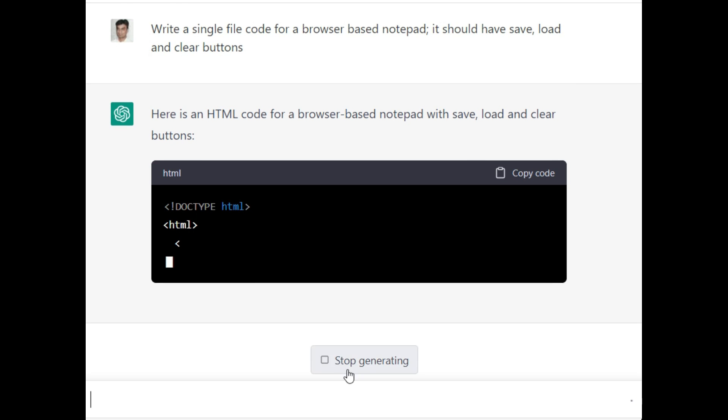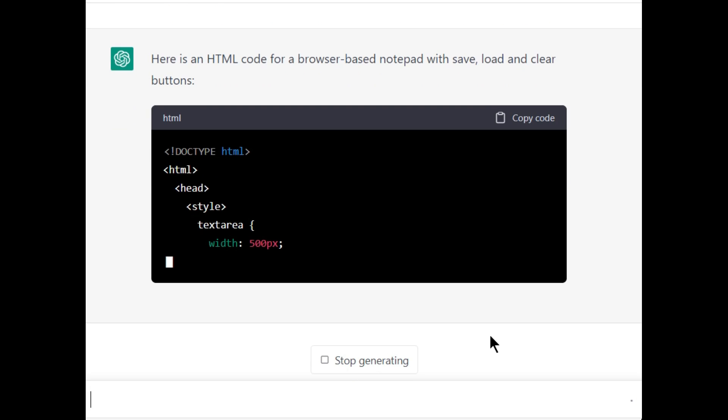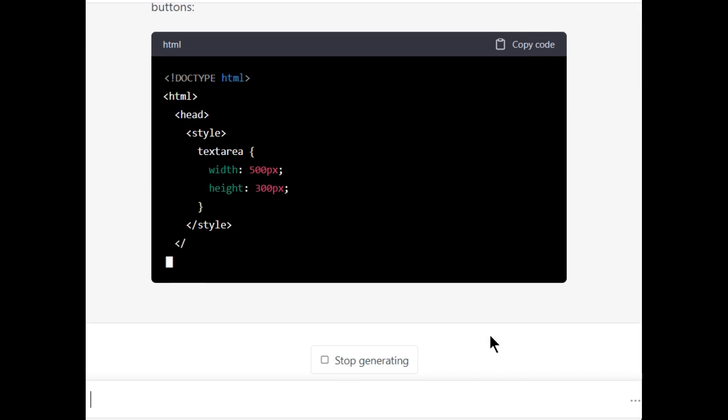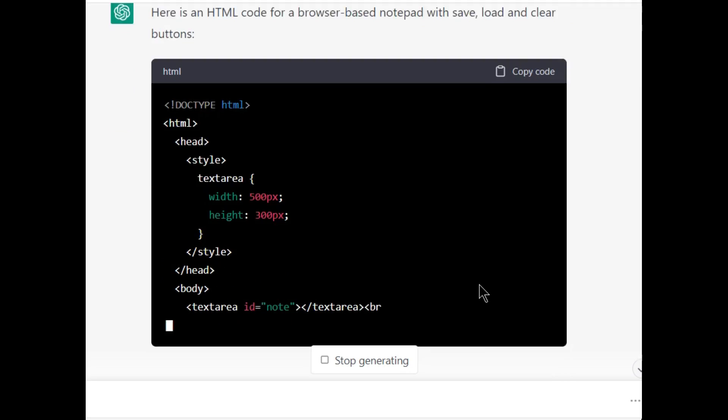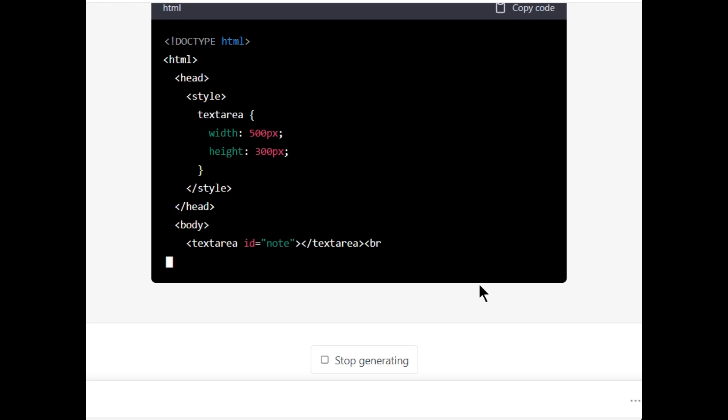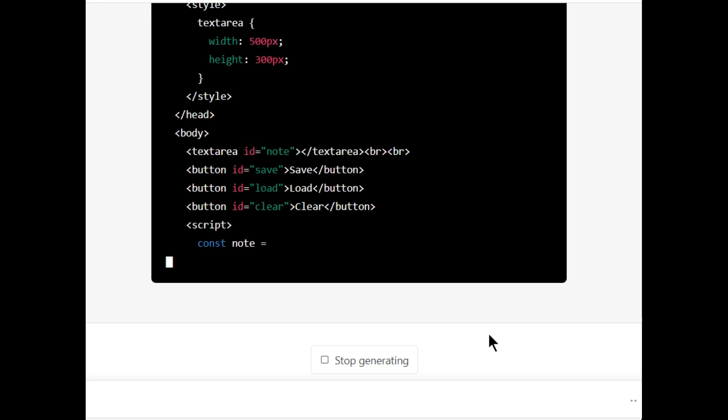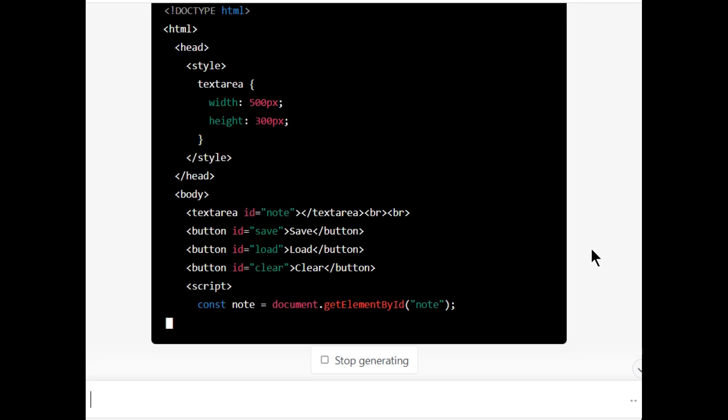Here is an example code for a browser-based notepad with save, load, and clear buttons. Now it is writing code. It has created a text area and three buttons.